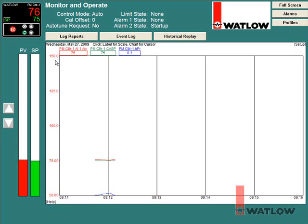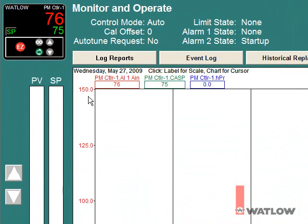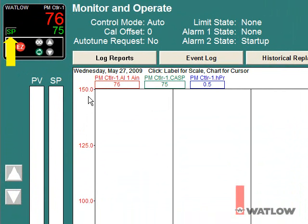The main screen has parameters for monitoring and operating the controller. The PM controller's instrument view displays the analog input value in red and the set point in green. A button labeled SP next to the set point display allows you to change the set point.